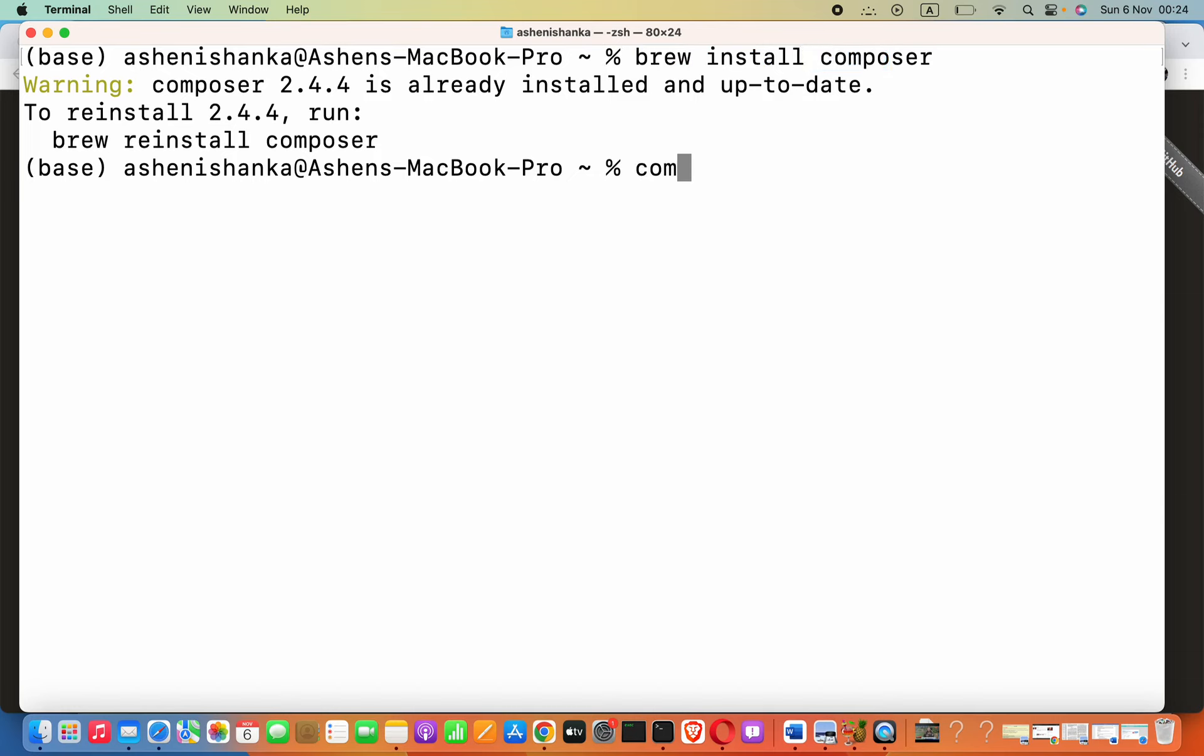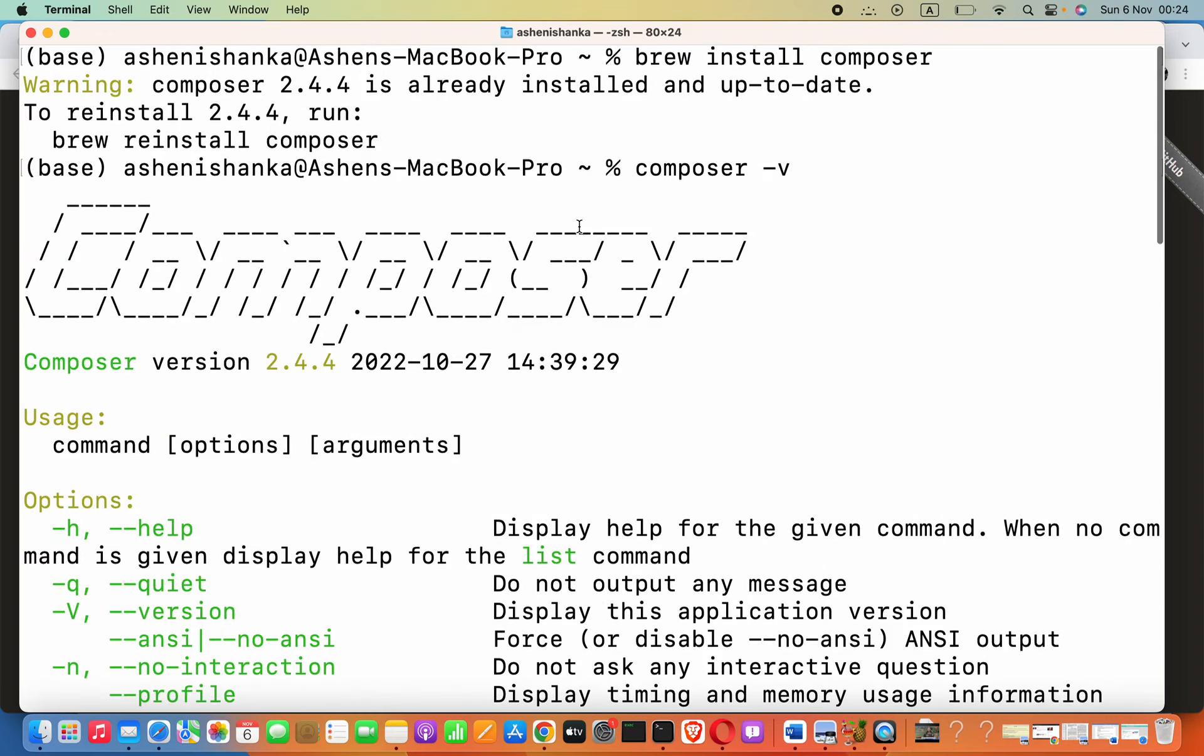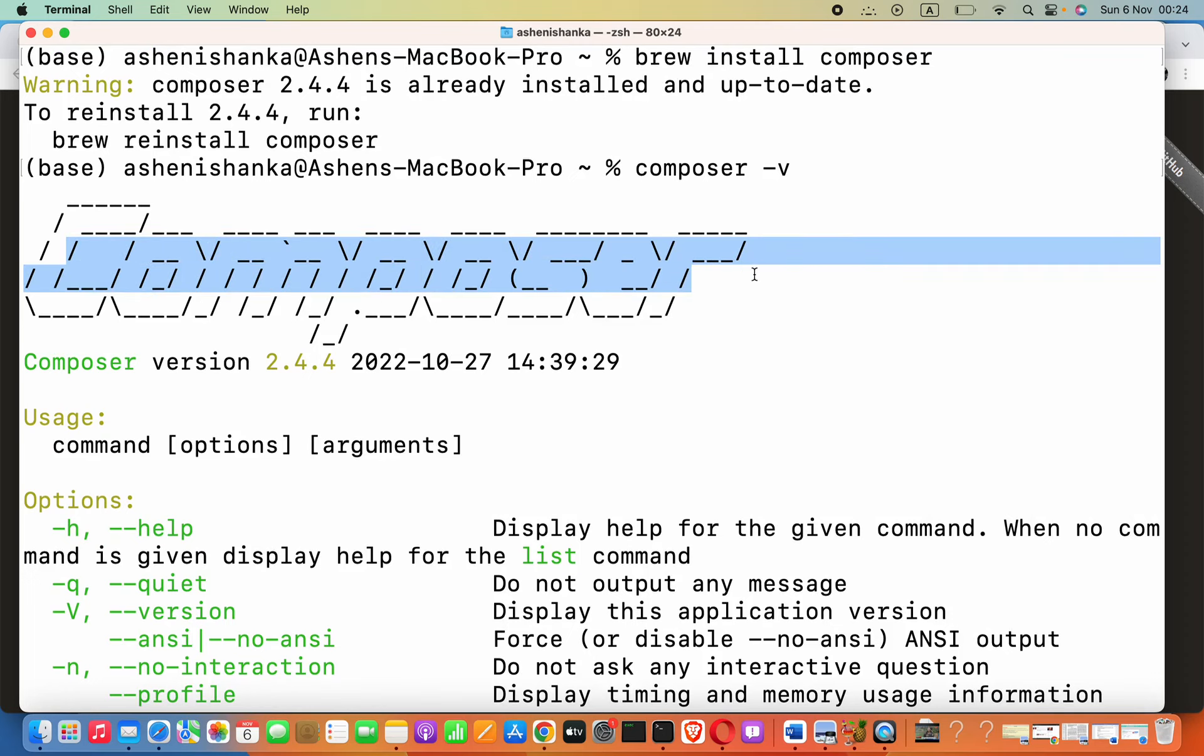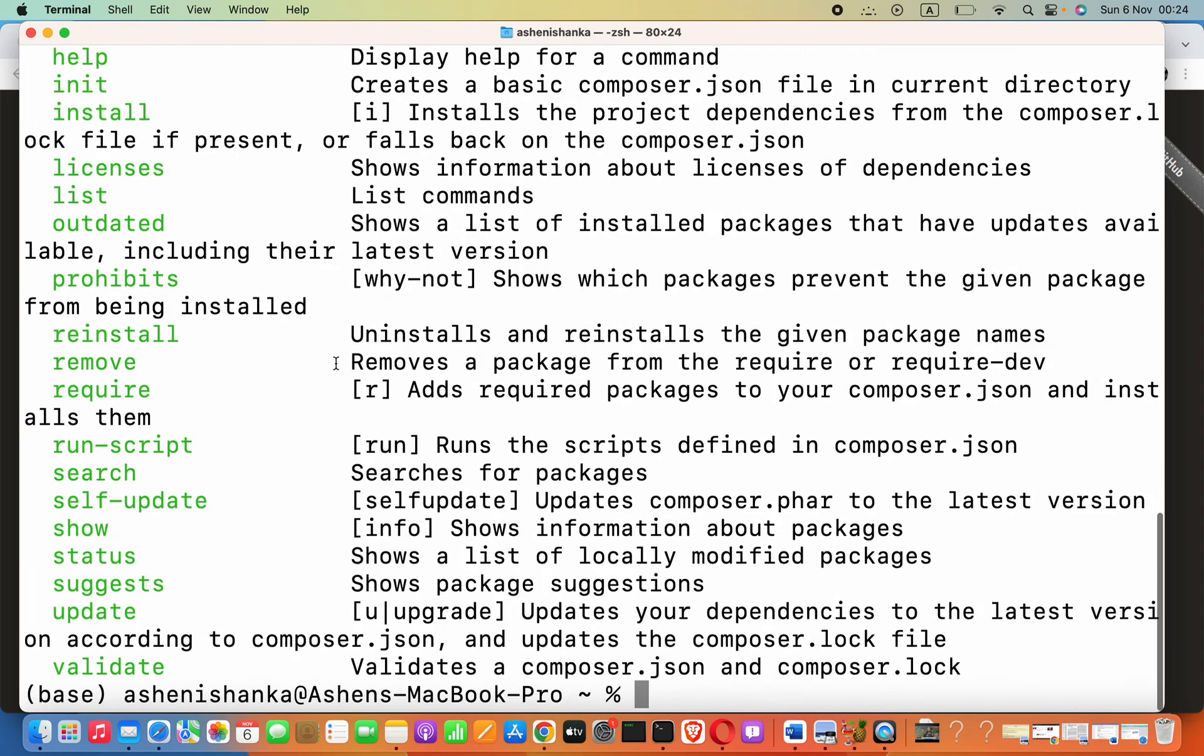We can say composer and then it will return us a version like this, a beautiful message. Composer version is 2.4.4.